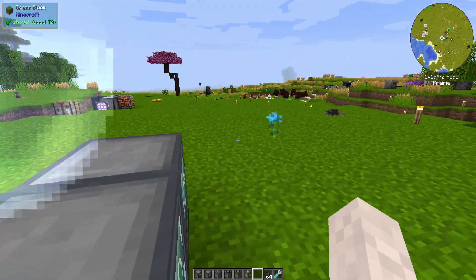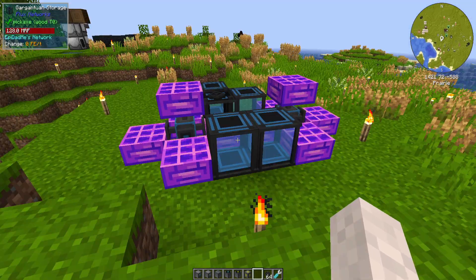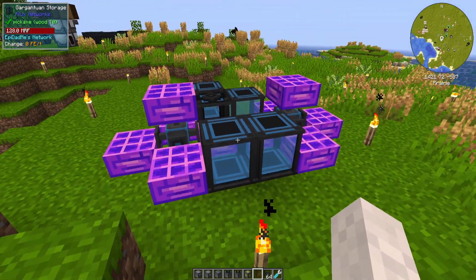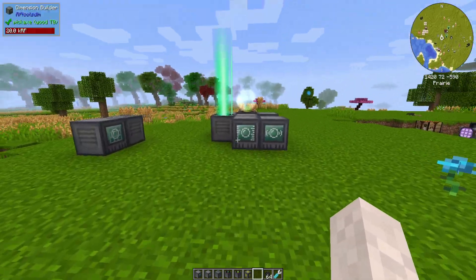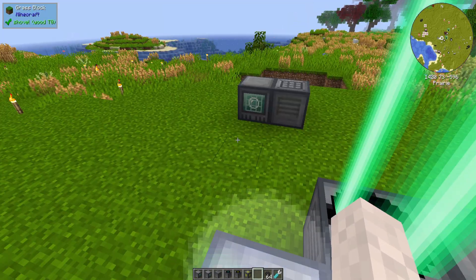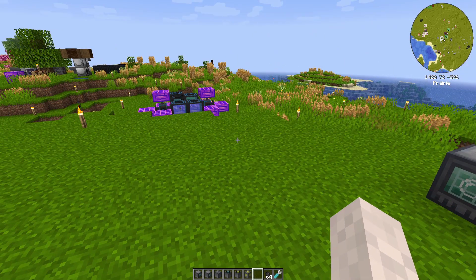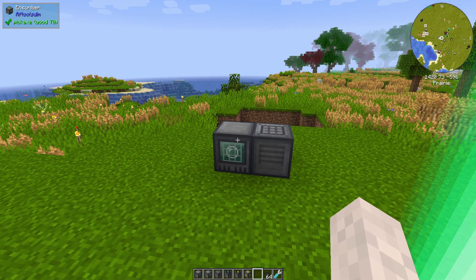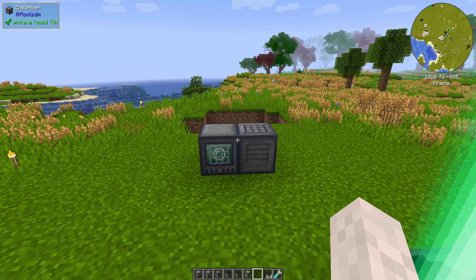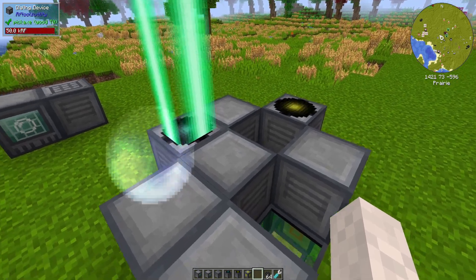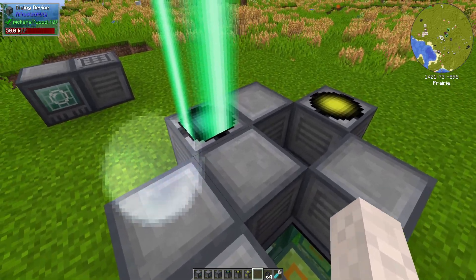You're also going to need a really good power network. I like Flux Networks — it basically allows you to wirelessly transmit power anywhere and has some really good storage. That's going to be another very expensive thing to build, but it can be done.